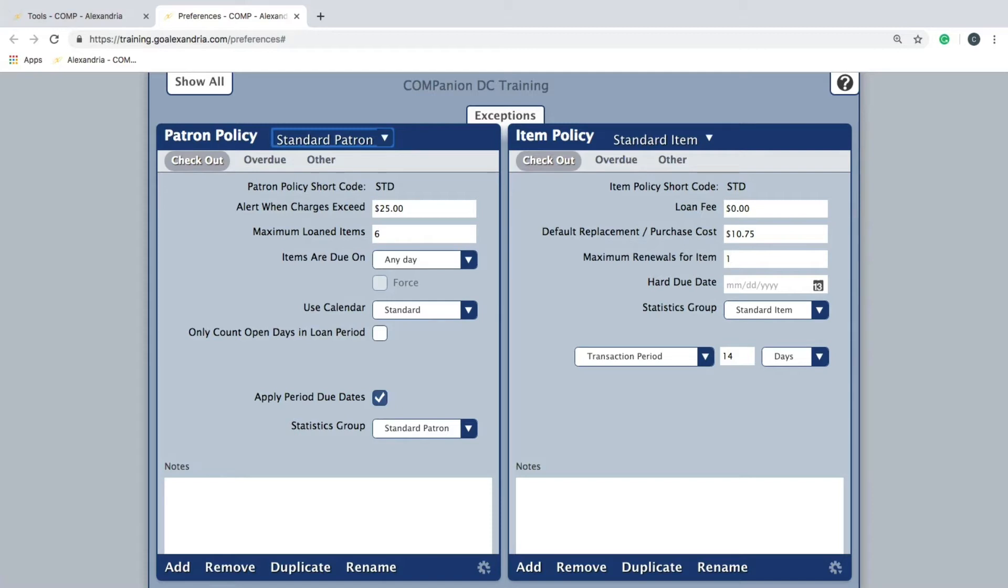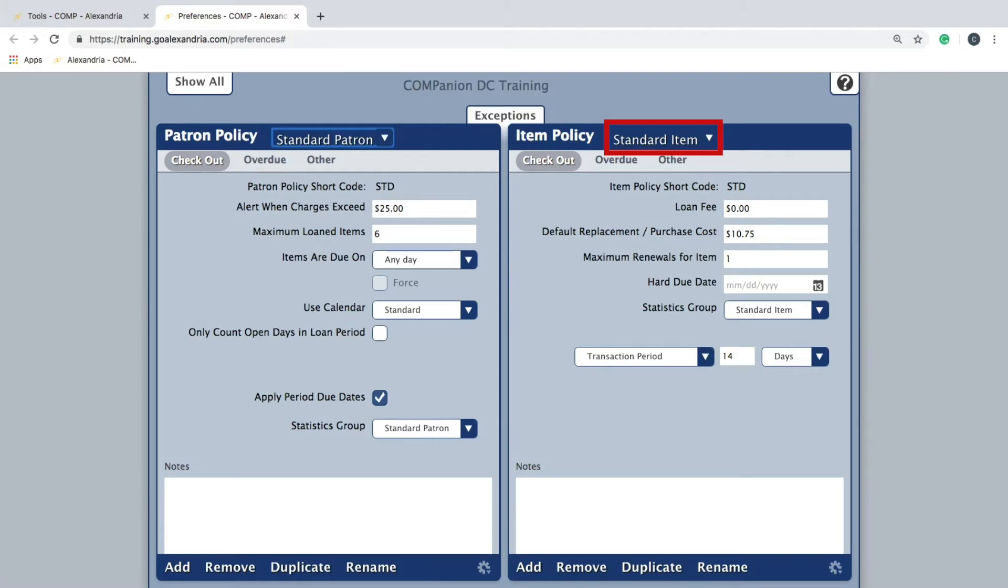Within the policy preferences, the item policy pane will be to the right, with the current policy set to standard item.